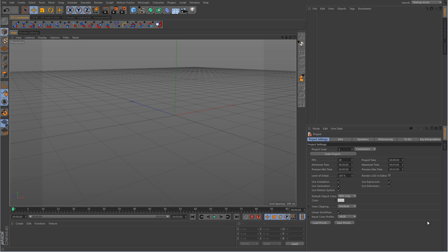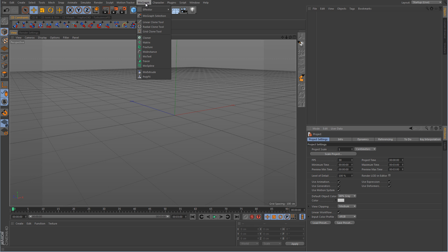Now, back in the old days of R8, and I believe the beginning stages of R9, we didn't have the MoGraph module, which meant that we didn't have any of this stuff here. But thankfully we do have it now, which is going to make this a whole lot easier. Back in the old days we had to do it the hard way, and there was a lot of XPresso involved in order to get it to work right.